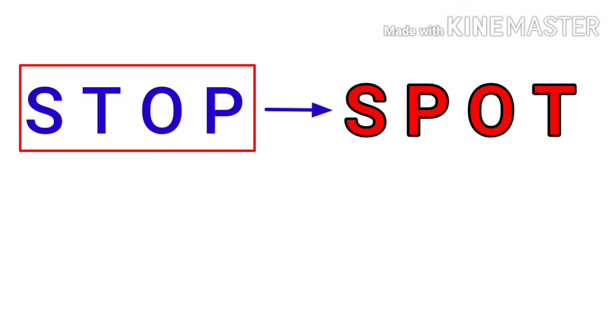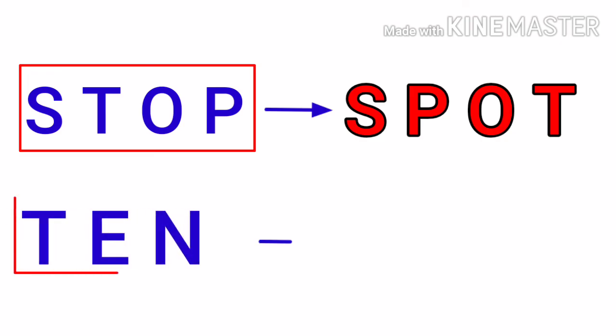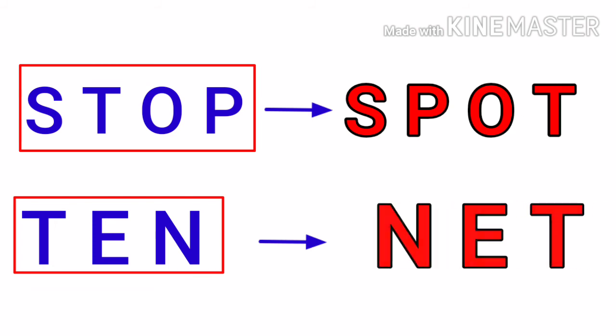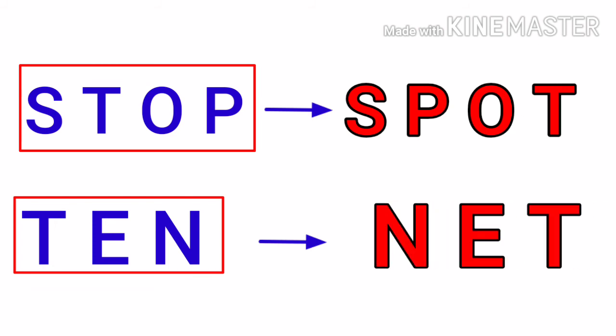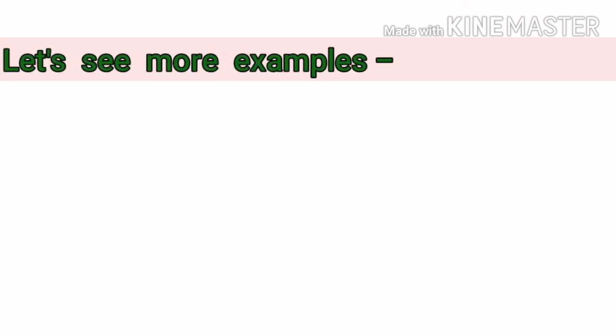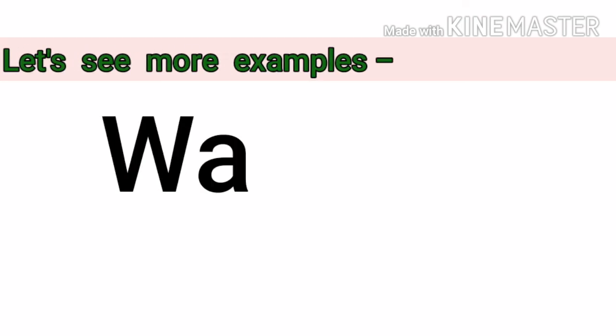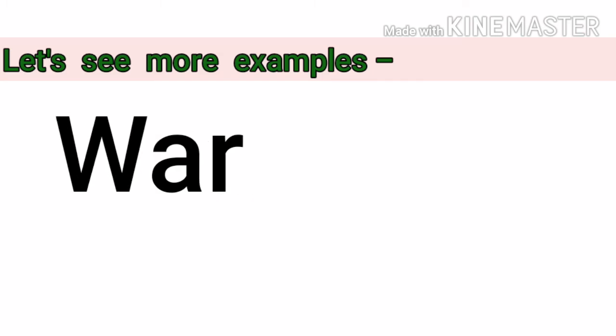T-E-N, ten. We change the place of letters and we make another new word: N-E-T, net. These are two examples of anagram. Let's see more examples one by one.